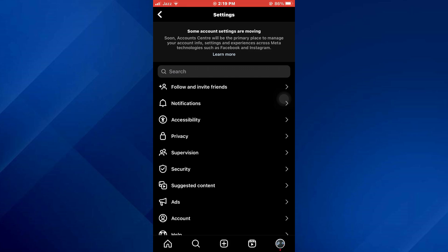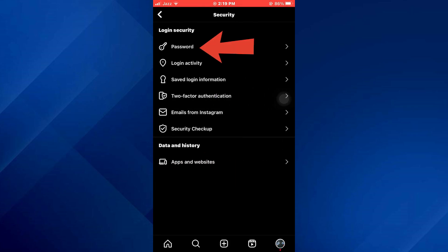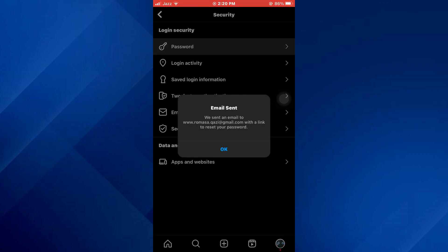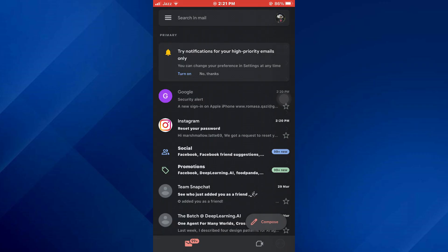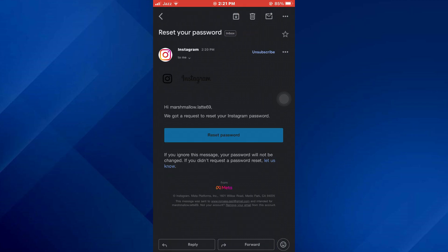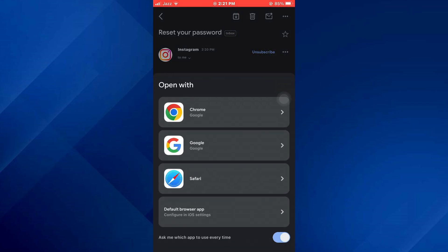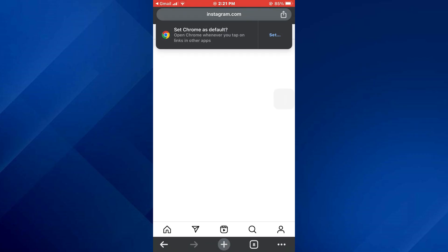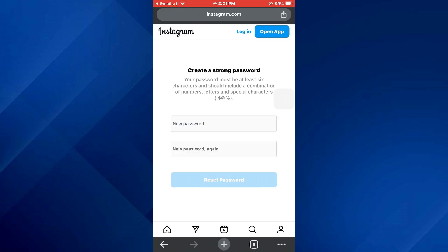Inside Settings, access the Security tab and then tap on Password at the top. Instagram will send a password reset email to your email address, so just open it up. Once you are inside the Instagram email, tap on the Reset Password button and select any one platform. After that, you will be redirected to the page where you can change your password.